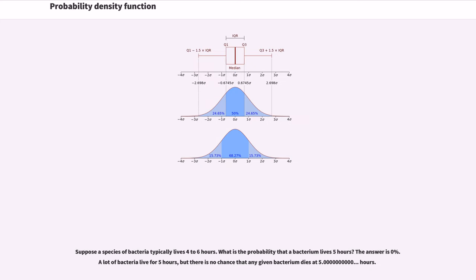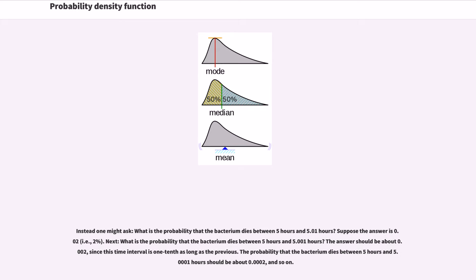Suppose a species of bacteria typically lives 4 to 6 hours. What is the probability that a bacterium lives exactly 5 hours? The answer is 0%. A lot of bacteria live for 5 hours, but there is no chance that any given bacterium dies at exactly 5.0000000000 hours. Instead, one might ask: what is the probability that the bacterium dies between 5 hours and 5.01 hours? Suppose the answer is 0.02.